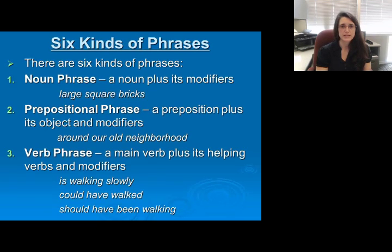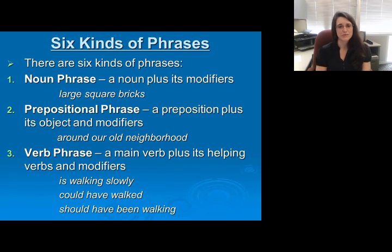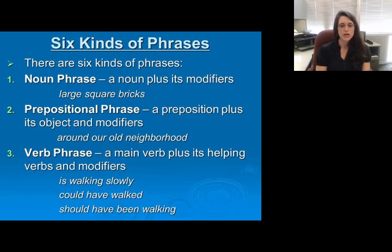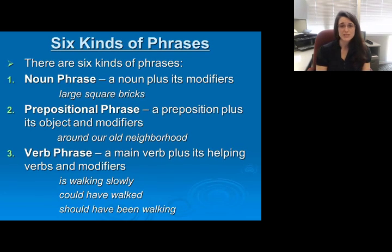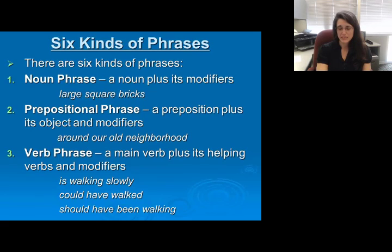Then verb phrases — again easy to mistake, kind of like the noun phrase, because it looks like we've got the pieces that we need but we're still missing often the doer, and possibly the receiver. Our verb phrase is the main verb plus its helping verbs and any of its modifiers like adverbs. Notice here that we have 'is walking slowly,' 'could have walked,' 'should have been walking.' These are large phrases and can go up to four, five, or six words together, but because they do not contain a doer we don't have a complete sentence.